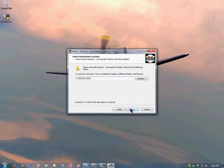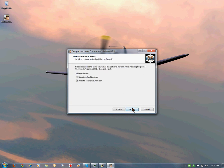Here is our default installation directory on drive C. Next, we have the start menu item. Hit next.